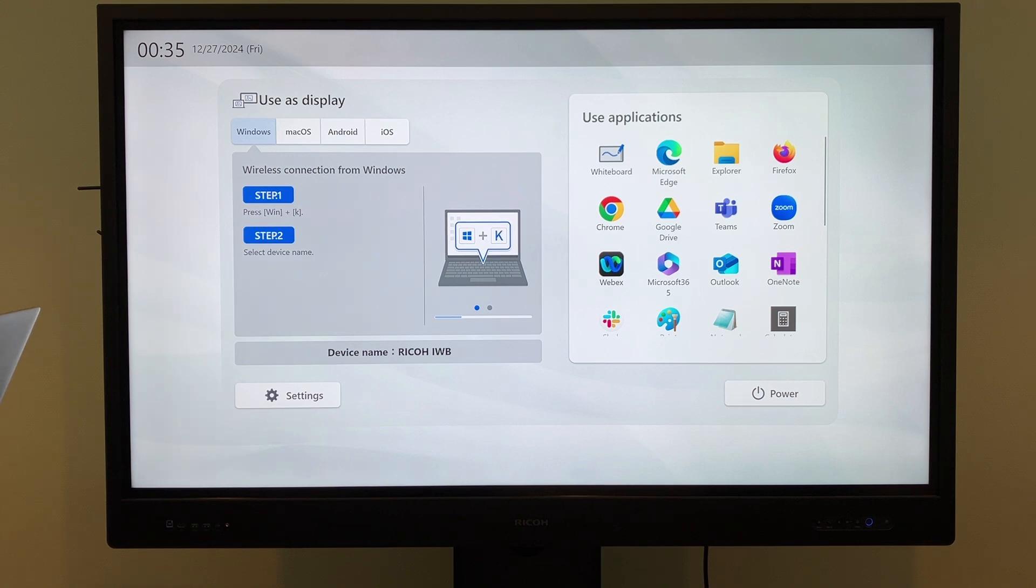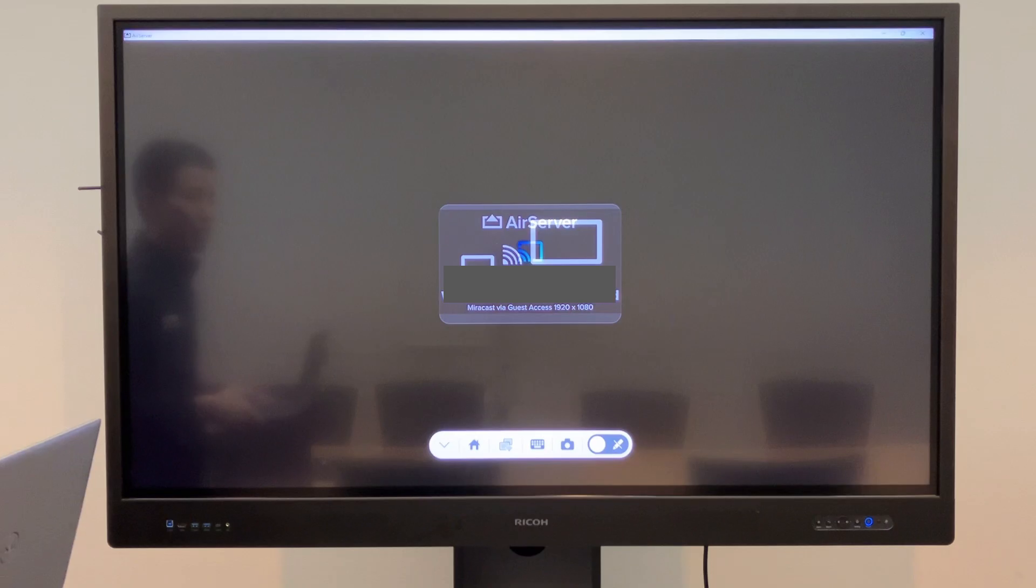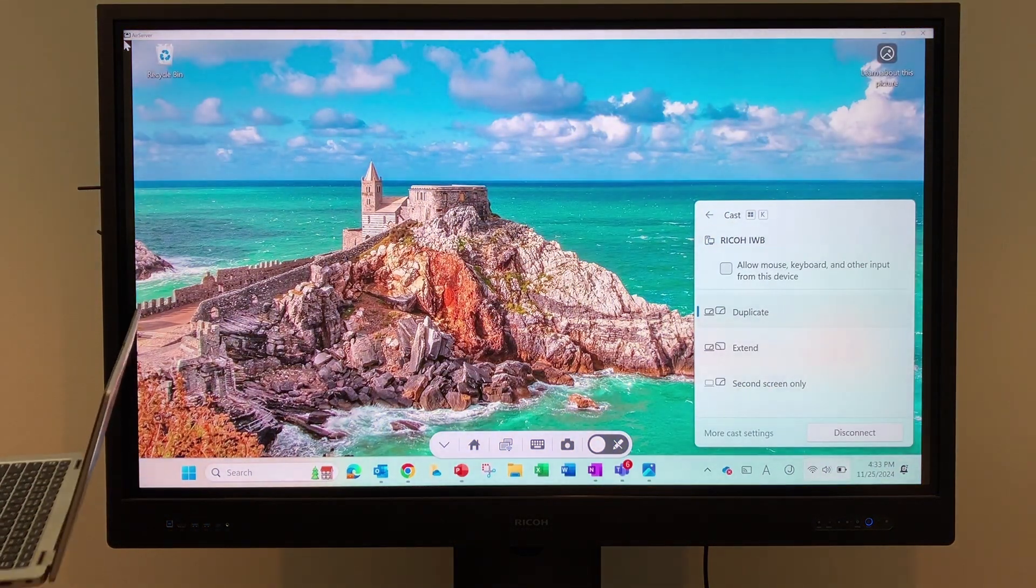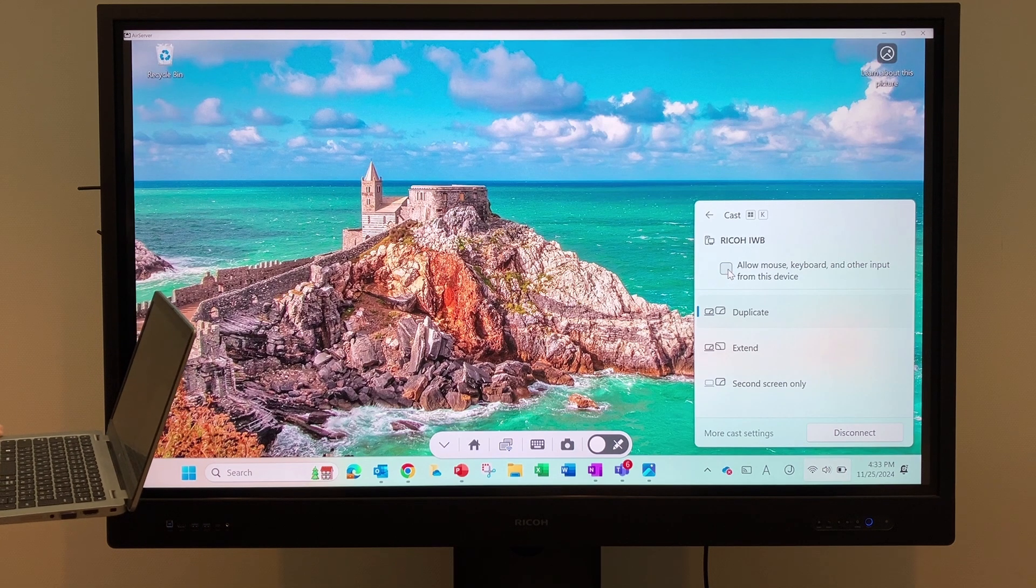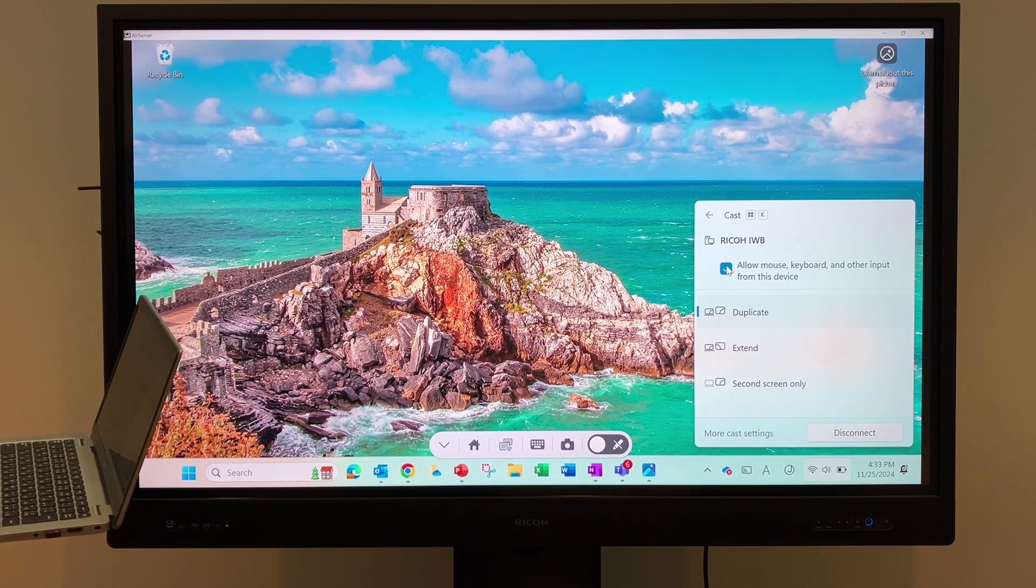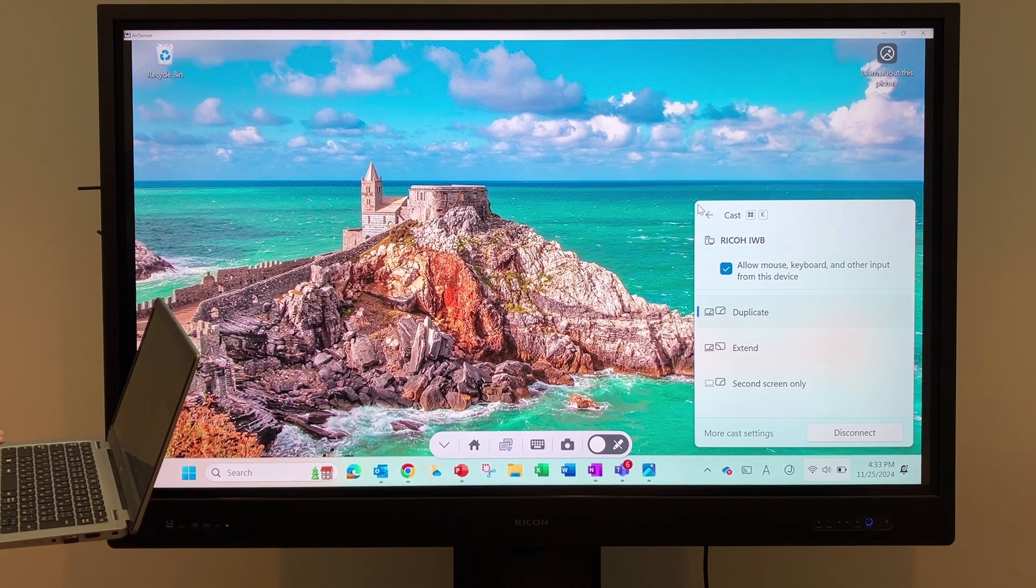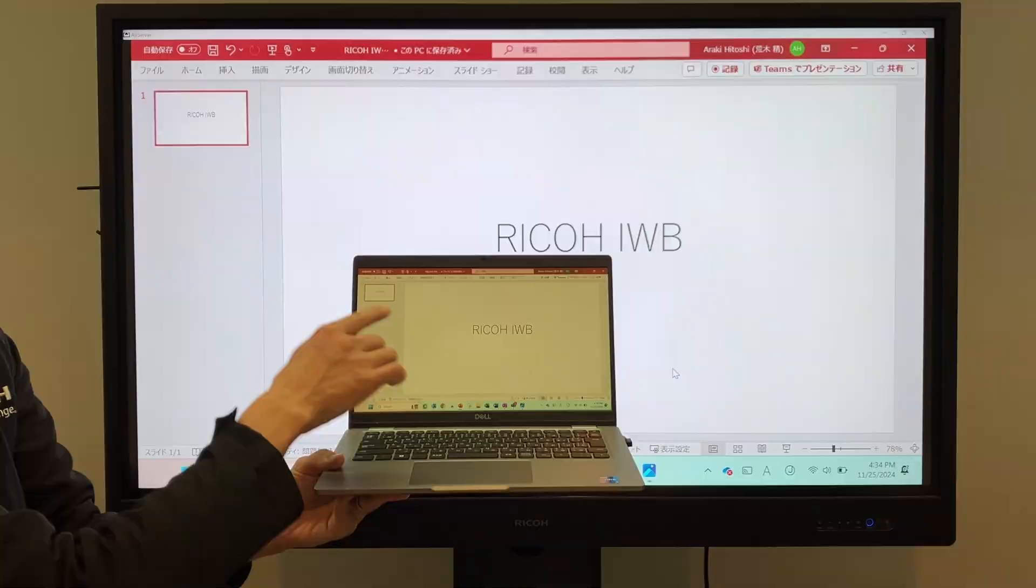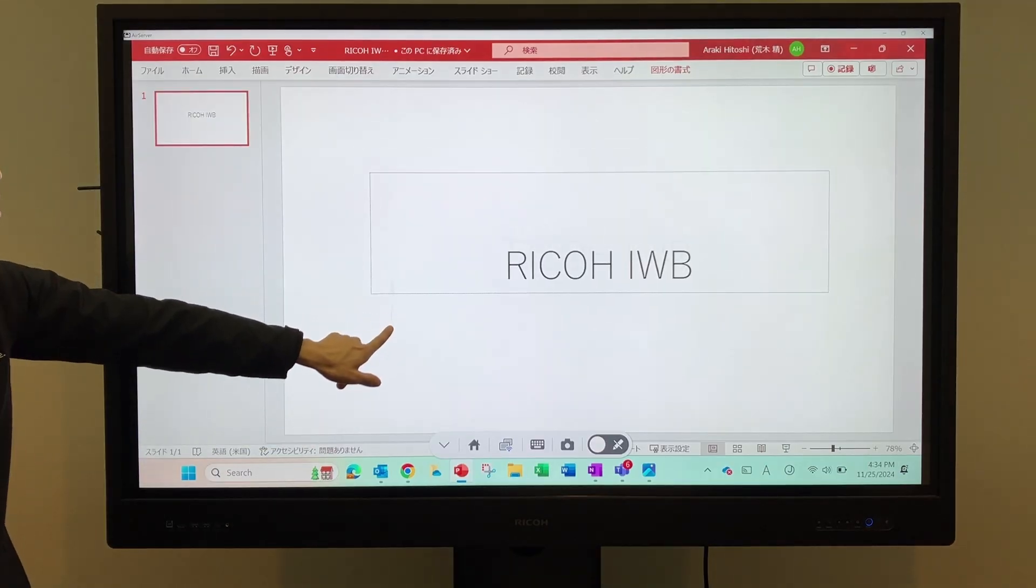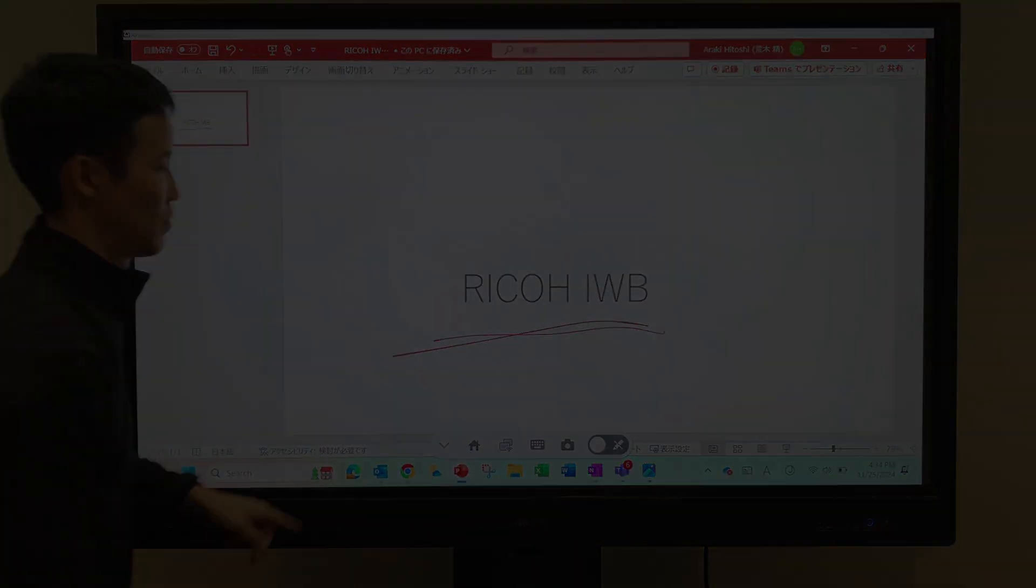The screen will switch to the Wireless Projection app, and the content will be projected. As you can see, the PC is now wirelessly connected to the Ricoh IWB, and its screen is being displayed on the IWB. By enabling the Touchback option, bidirectional writing is possible, allowing you to operate the PC directly from the IWB.